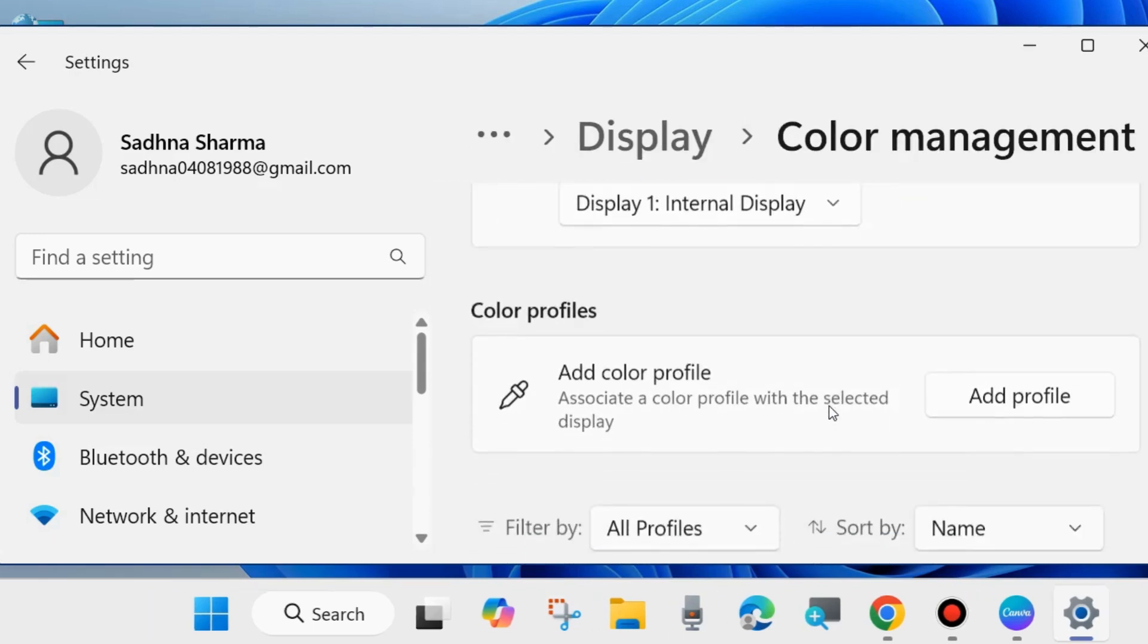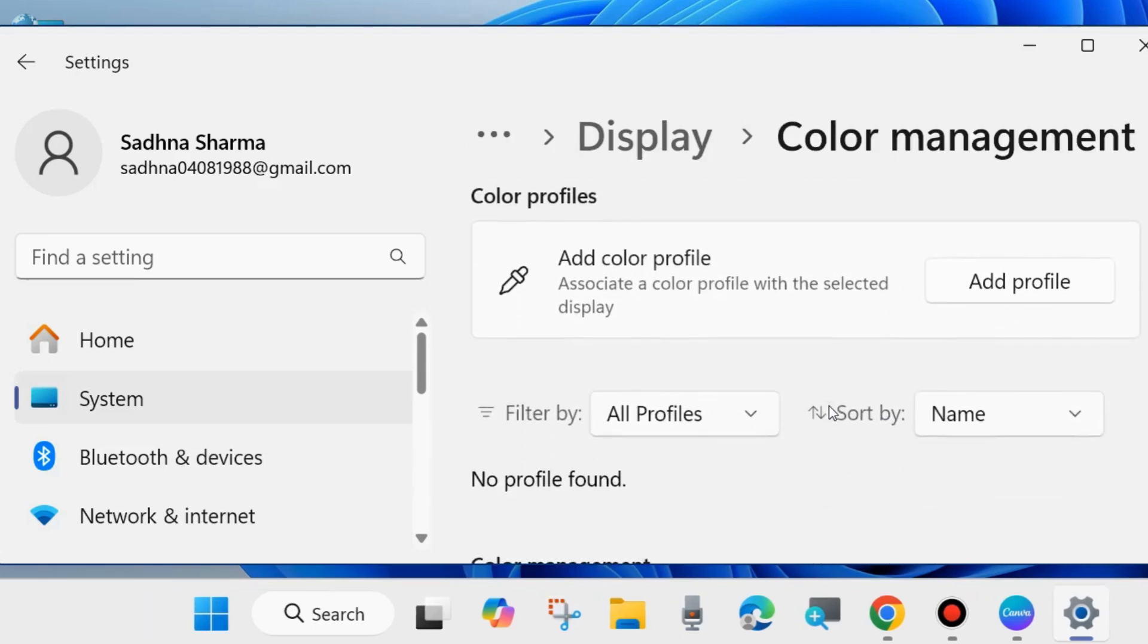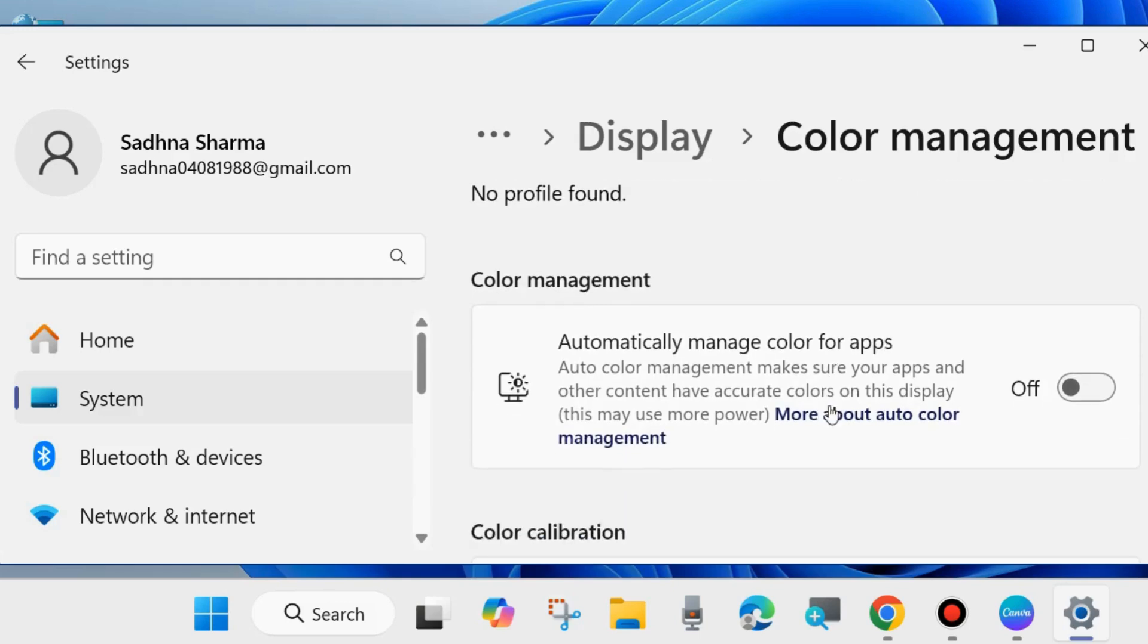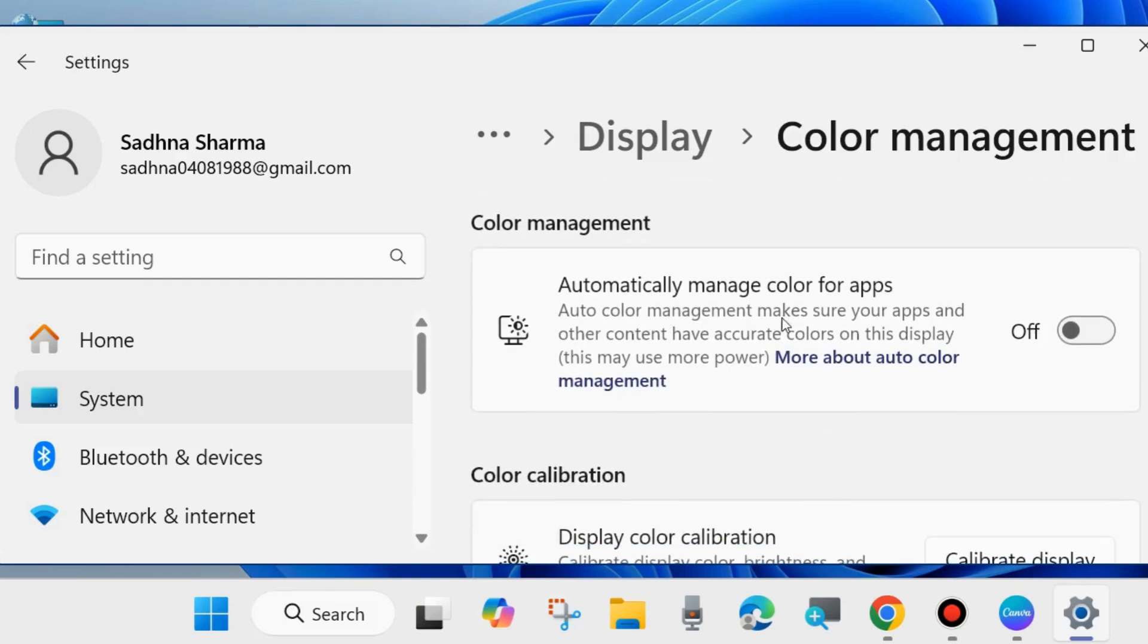Here scroll down and you will find the option automatically manage color for apps auto color management. Make sure your apps and other content have accurate colors on this display. This may use more power.